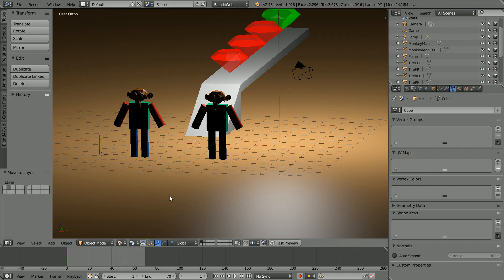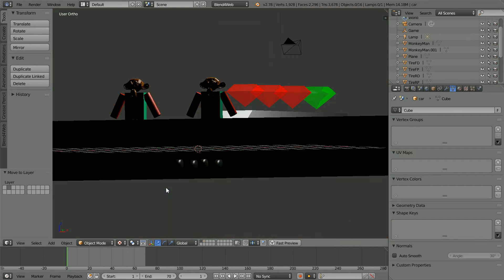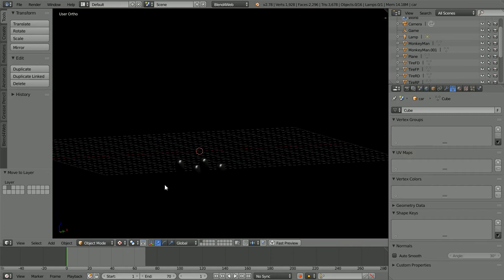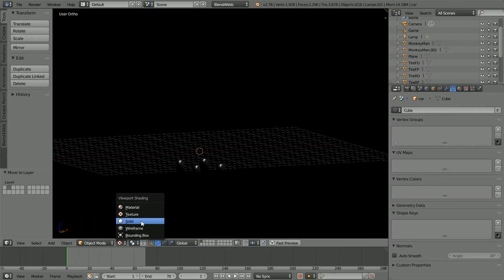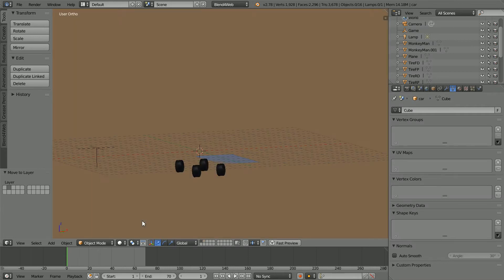The wheels of the car are underneath the plane. Change the shading to solid so we can see them more easily.